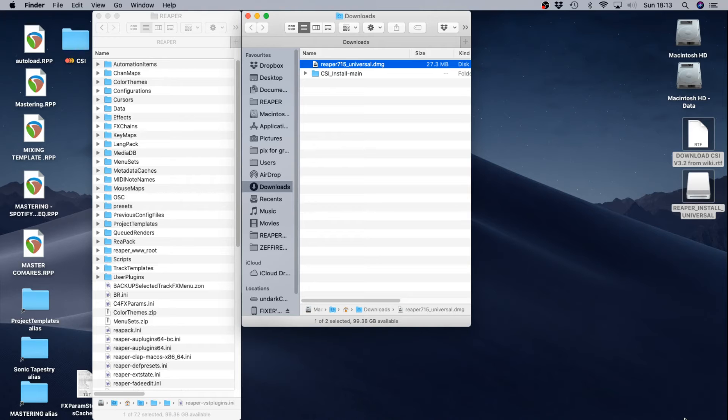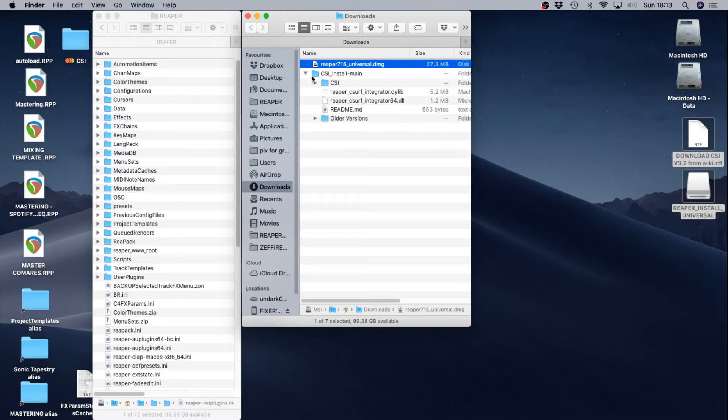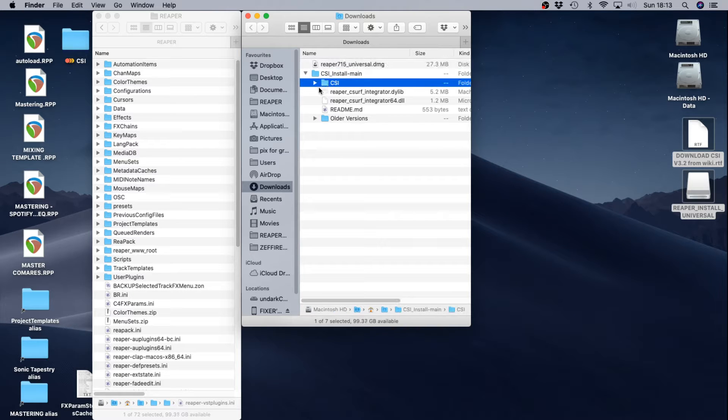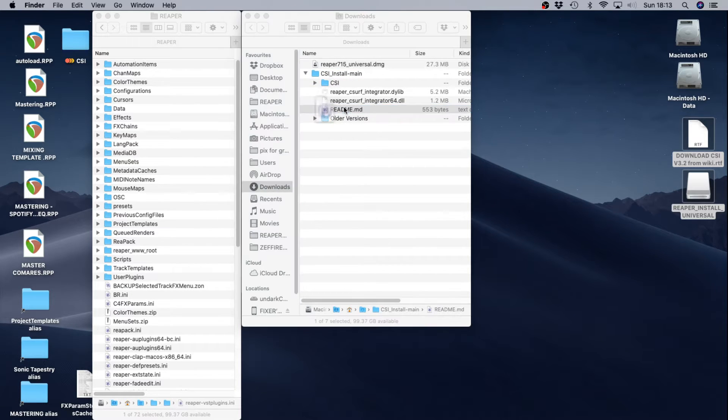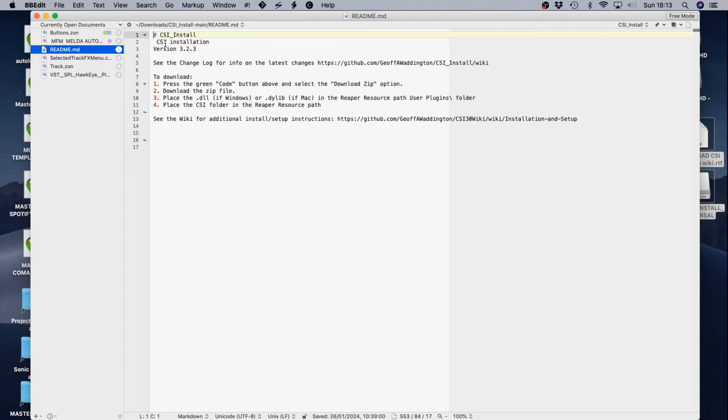First of all let's download the latest version of Reaper, 7.15, and if you use the link in the description download the latest version of CSI. Quite easy to install. At the moment this version is 3.2.3. It's ever evolving.